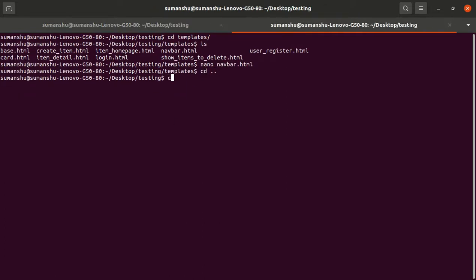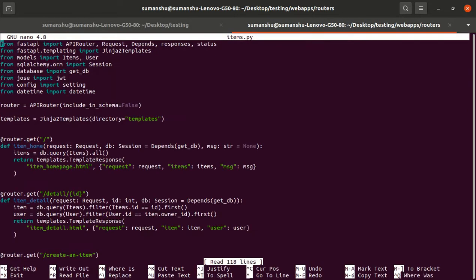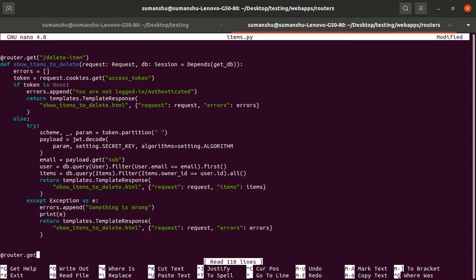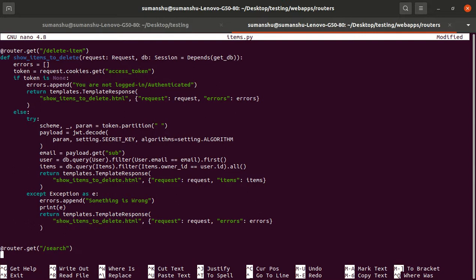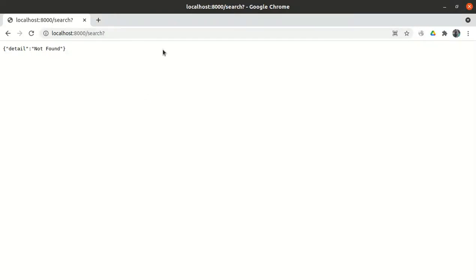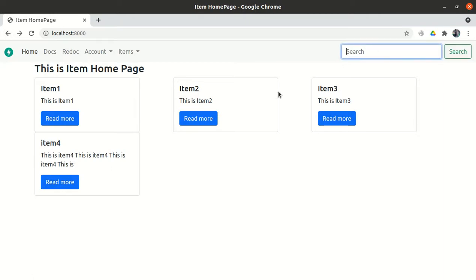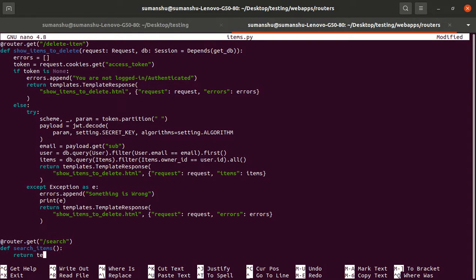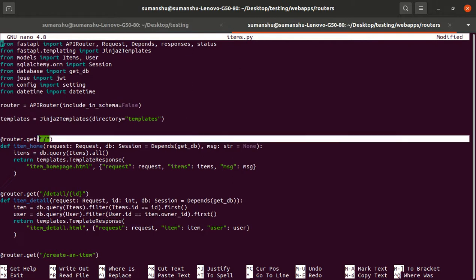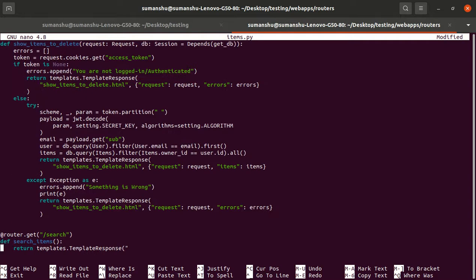Let's go to the web app's routers directory and open the items file. We'll create one router: `router.get` for slash search, and it will perform a function called `search_items`. Once the user puts something in and clicks search, it will display the home page but with fewer items — only those matching the search criteria. It will return `templates.TemplateResponse` with the same template used on the main page: `item_home_page.html`.